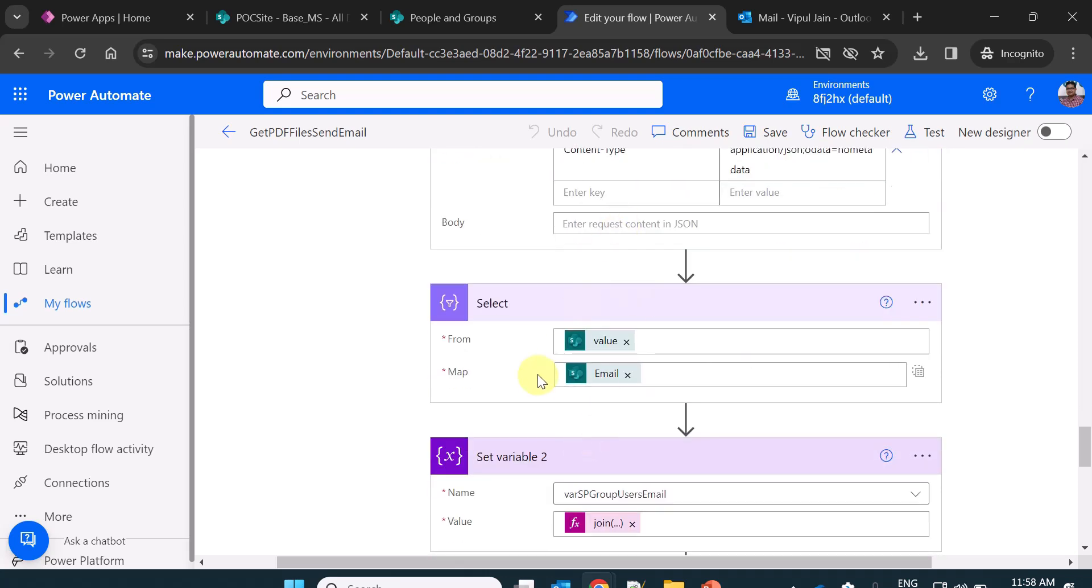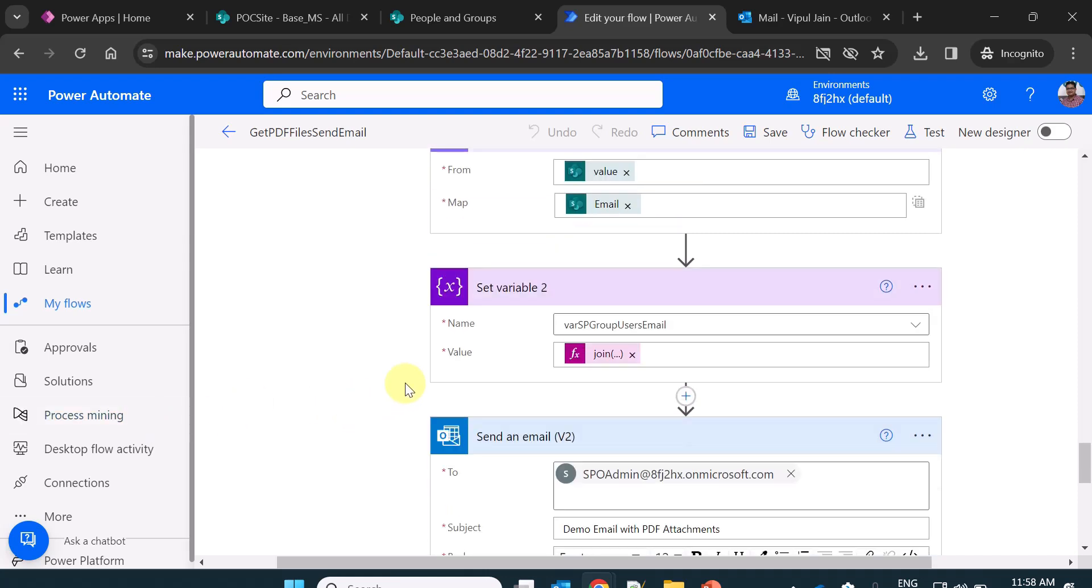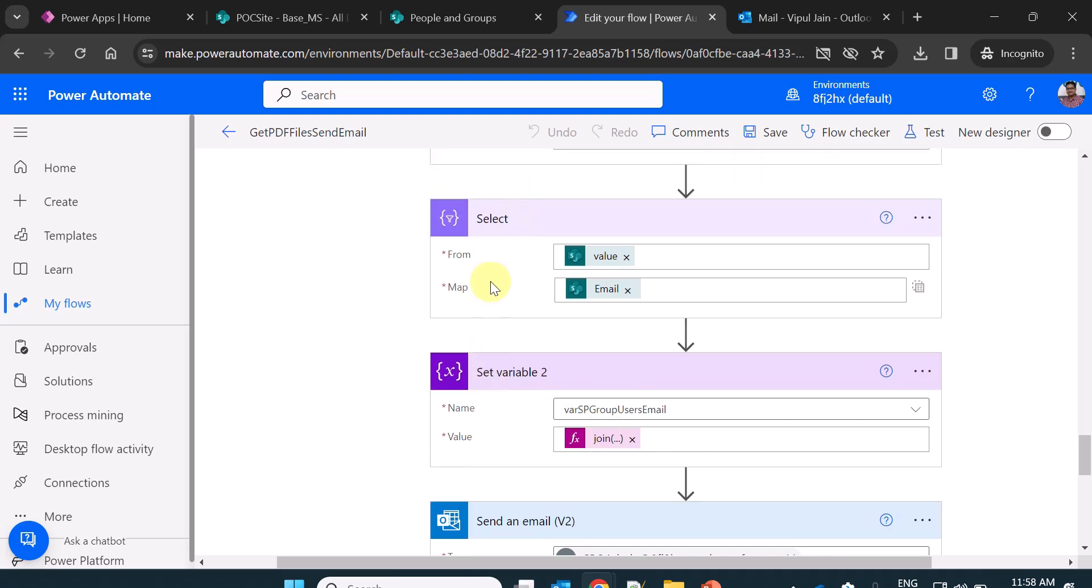Once this is done, I am using a select action. In the from, I am getting the value, and in the map I am getting the email address of all those members or users which are there in the group. At the end, I am using a variable where I am using a join operation where I am using the output of the previous select operation.